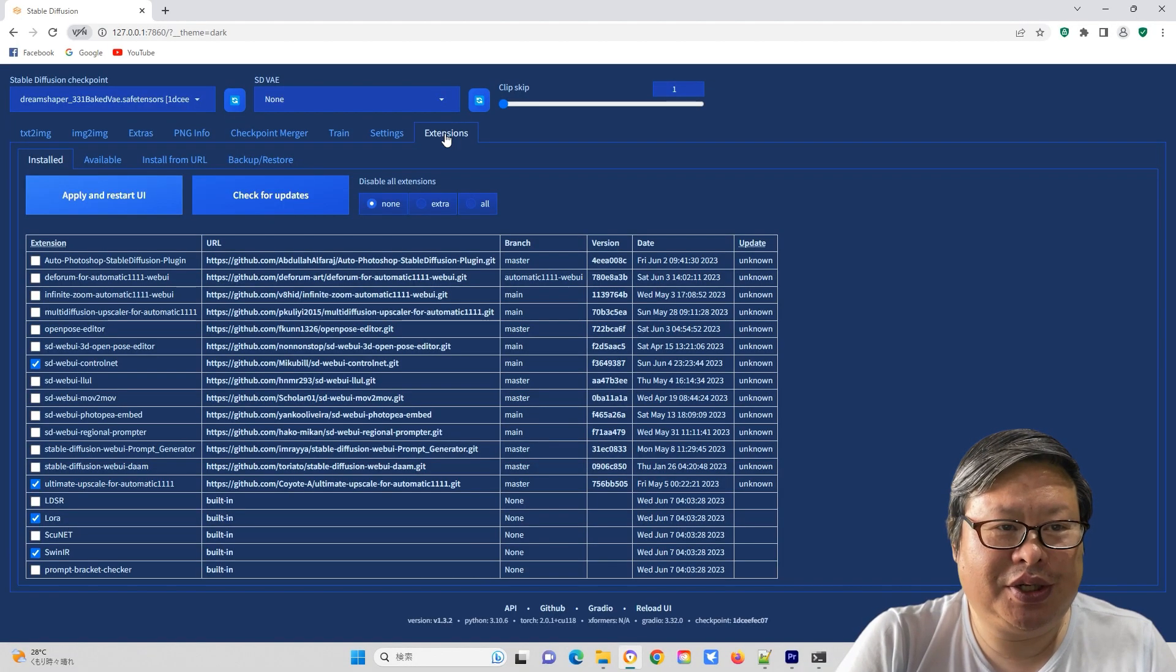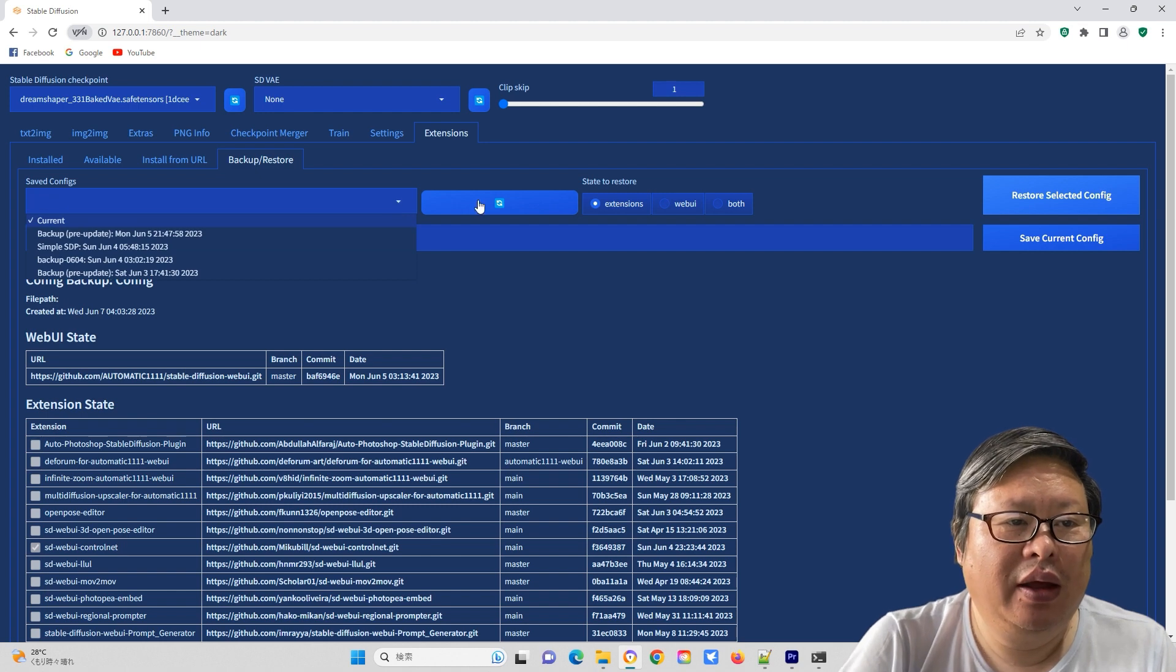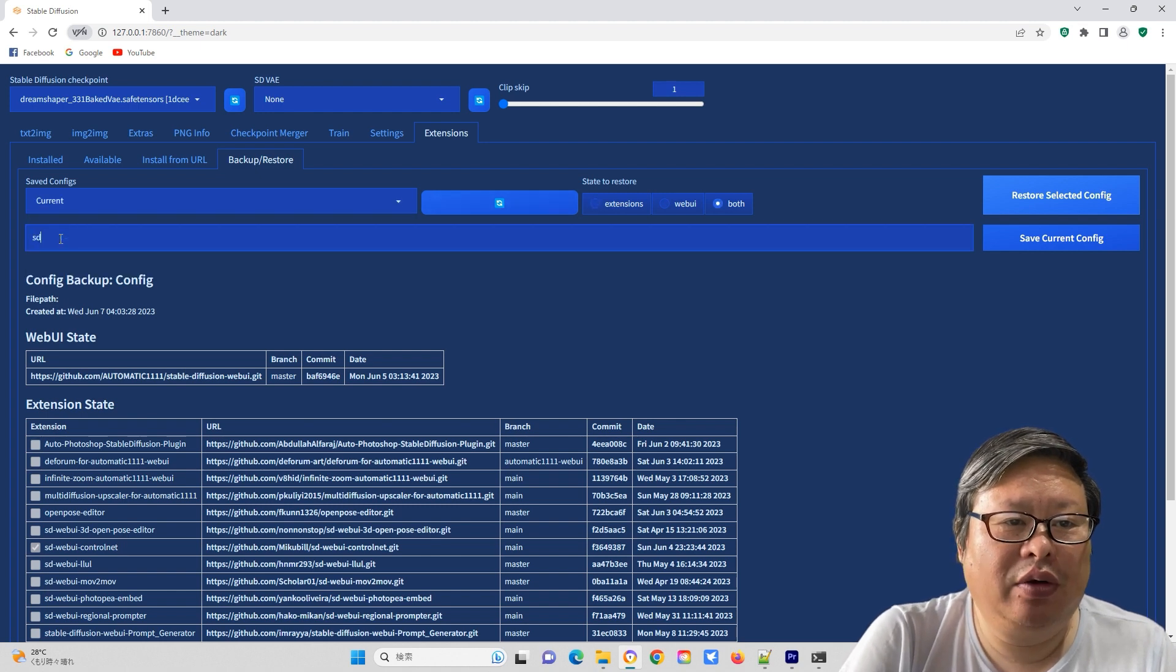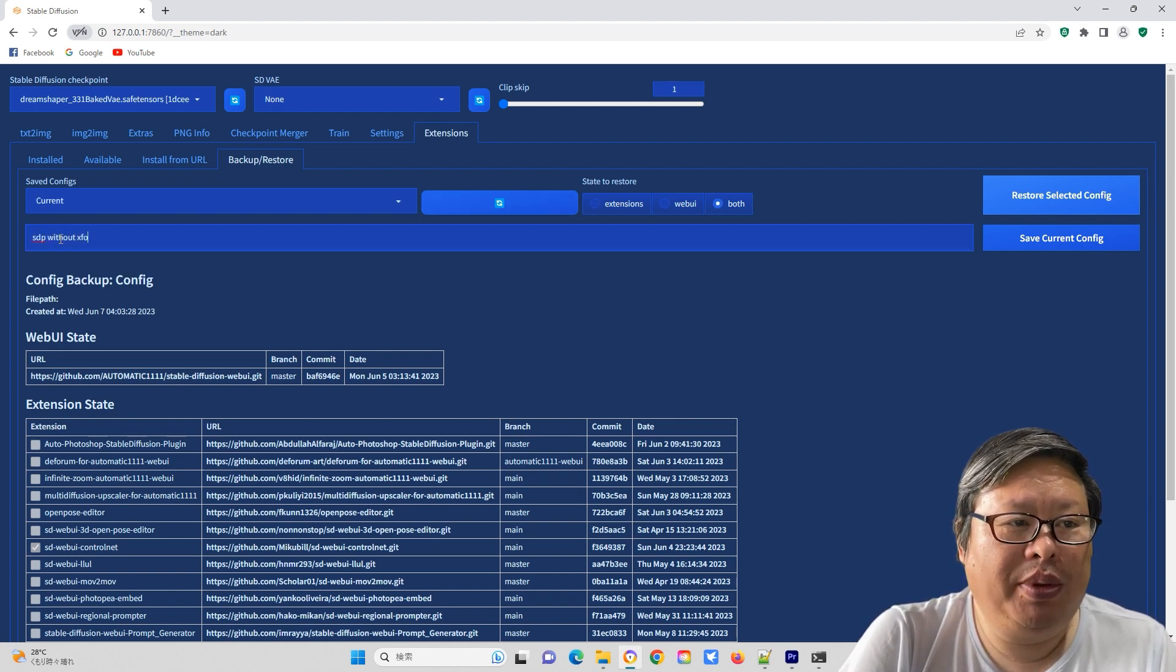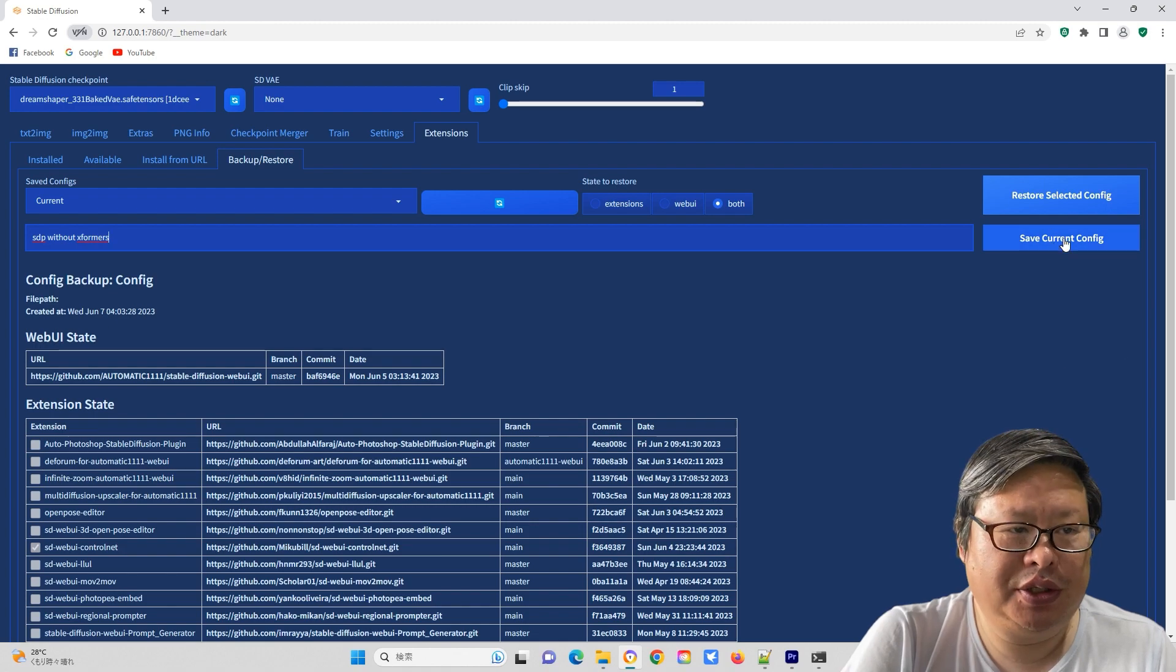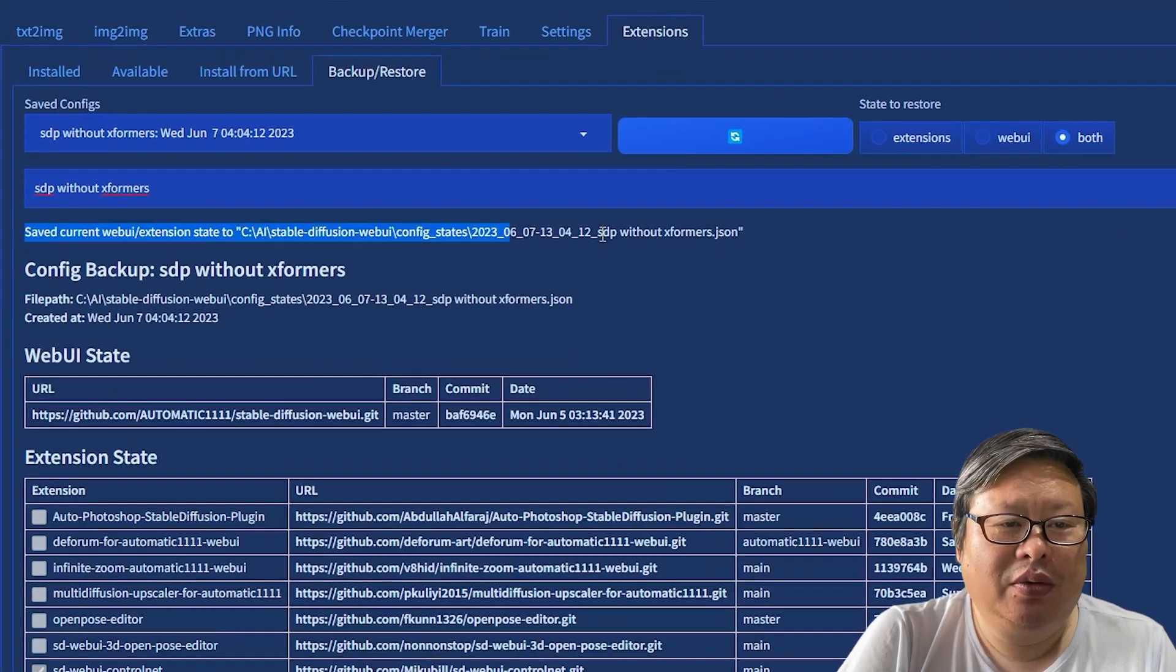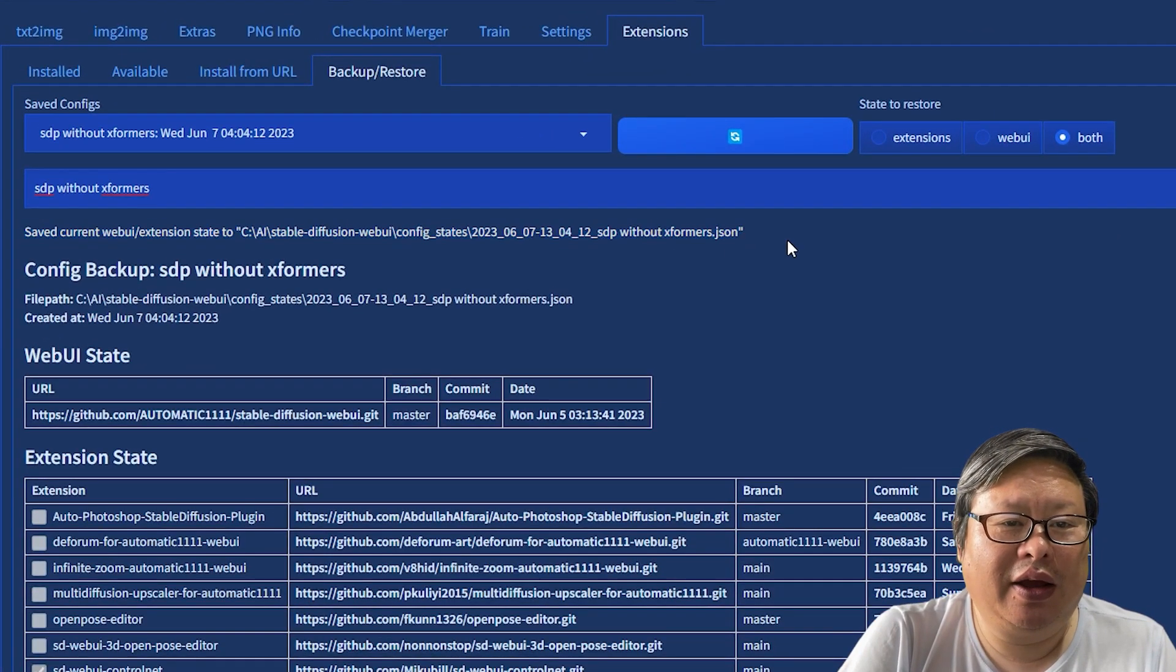Now you can also backup and restore the configuration. Go to extension, backup, restore sub-menu. From there, you can save or restore the extensions, webui or both configurations. These files are stored in the webui configure states folder. You can save as many of your favorite themes or other configurations as you would like.